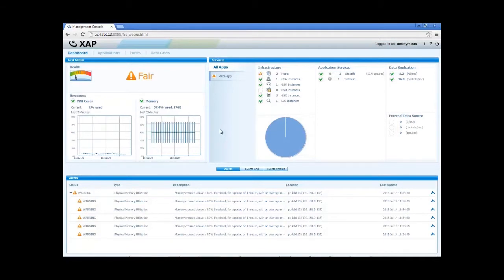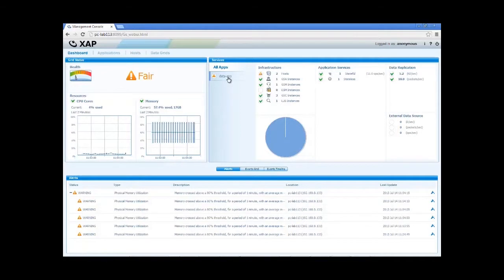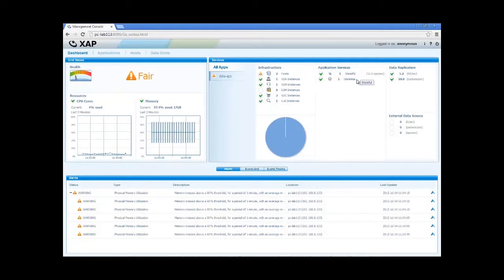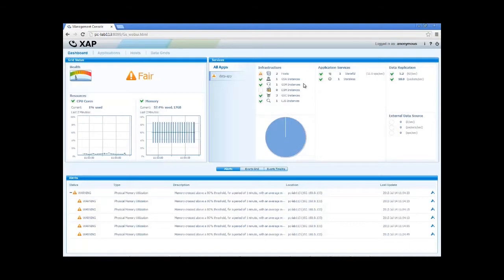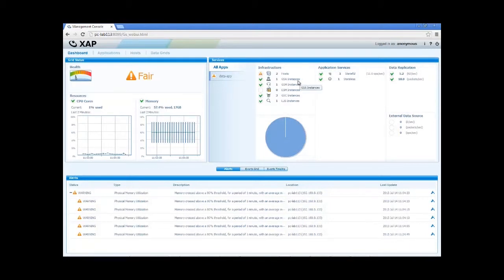At the top right, we can see which applications are deployed, and for each application, which processing units it consists of, and which infrastructure components such as GSM, GSA, and the likes are available.